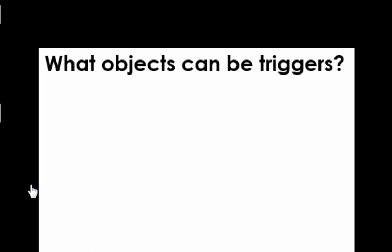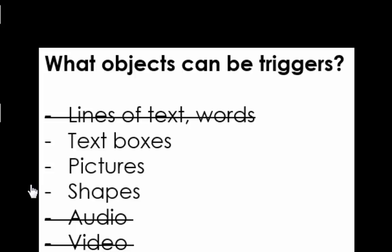Now what objects can be triggers? If we look at our previous list, you'll see that only text boxes, pictures and shapes can serve as triggers for animations in other objects.